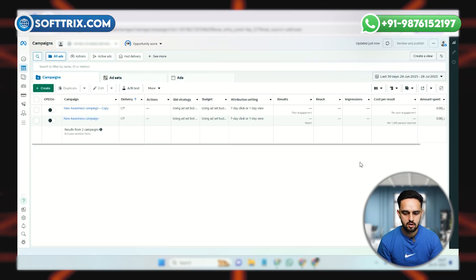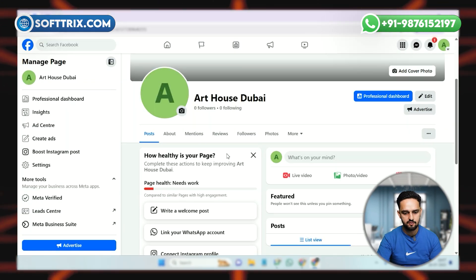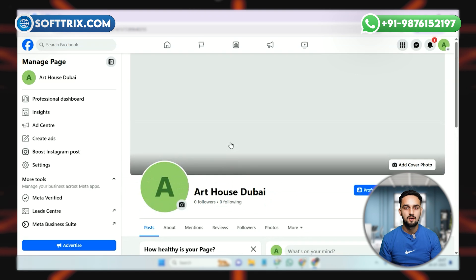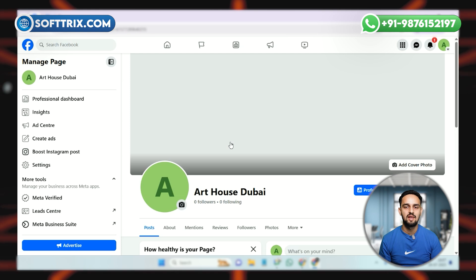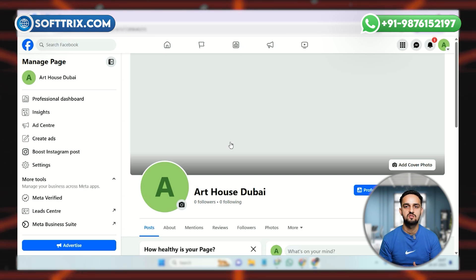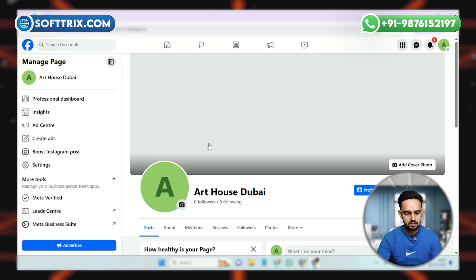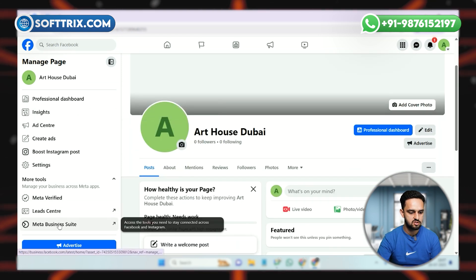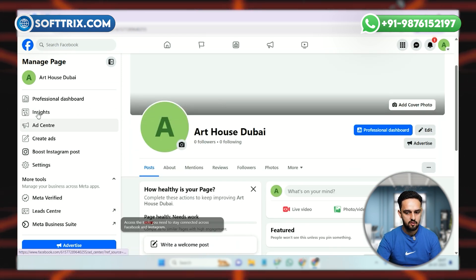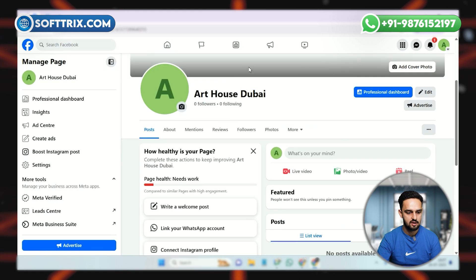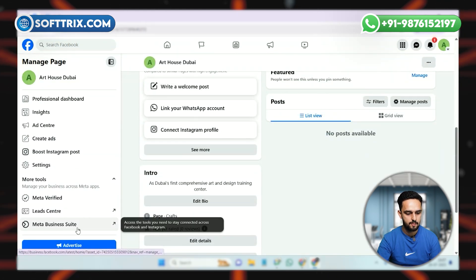Without wasting any time, let's dive in. First, we need to open our Facebook page — I have created a dummy page for this demo. Some people have bigger Instagram and Facebook profiles where customers interact. So what you need to do is go to the Meta Business Suite option, which will be visible once you open a page. Just click on it.